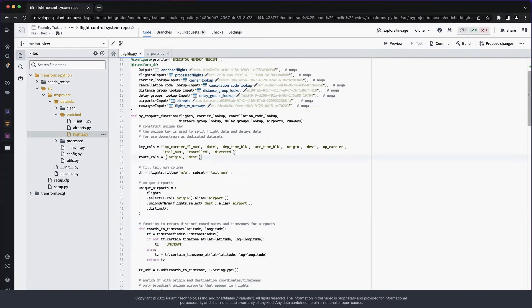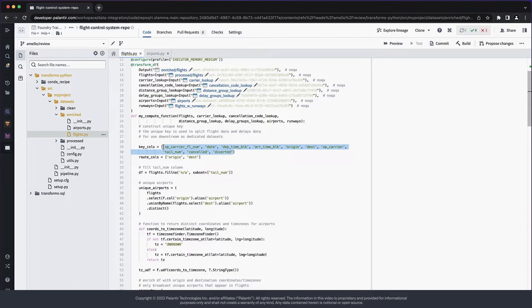Next, I want to move these definitions down below where they are used. Code locality helps comprehension. Since these values are only used in a single place, there is no reason for them to be defined here separately.